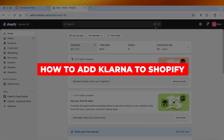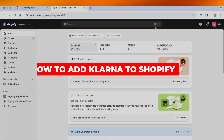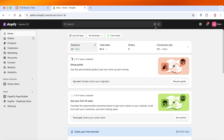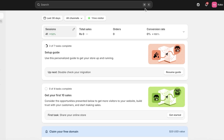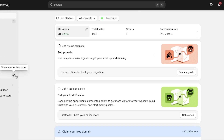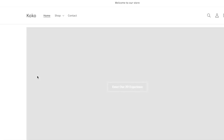How to add Klarna to Shopify. In today's video I'll be showing you guys how you can get started with adding Klarna to Shopify, and no Shopify store is now complete without a pay-in-four option.